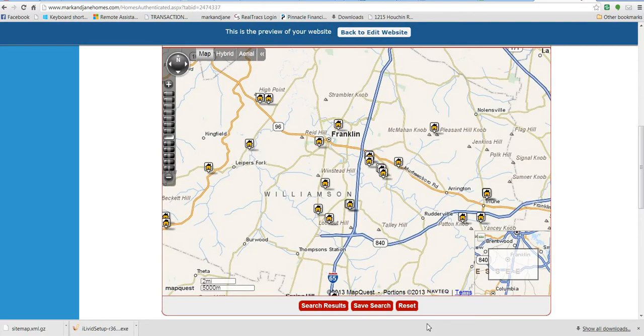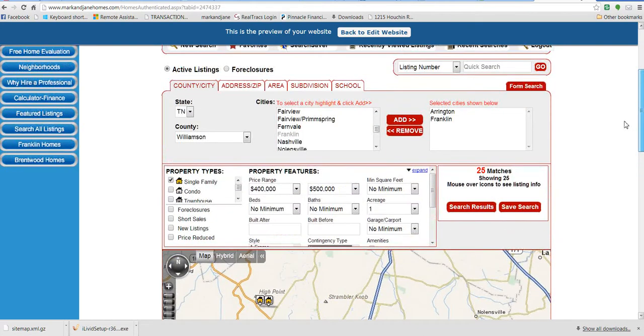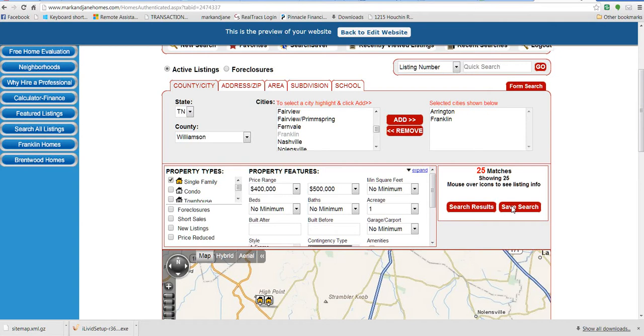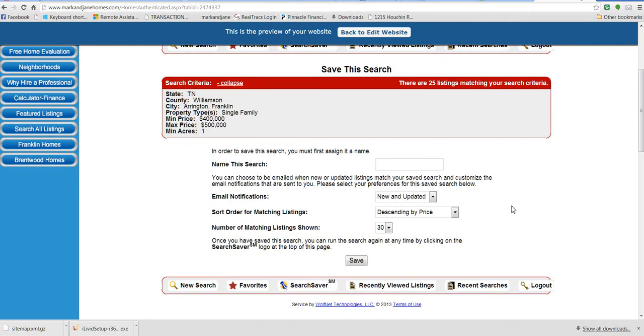So now we're back to the original search page here. As I showed you before, we got 25 matches. So I'm going to go ahead and save this search since it's kind of like what I want to look at.